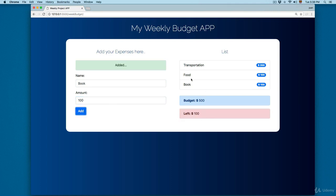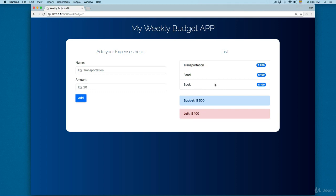Let's add a book for $100 again — click Add. Now you can see we have three different items in the expenses list. Down at the bottom, the remaining budget is shown. Since we've already spent more than 75% of the budget, it's now printed in red.